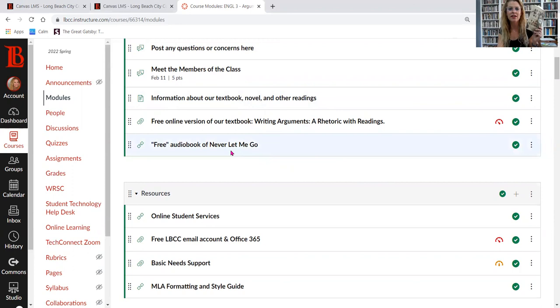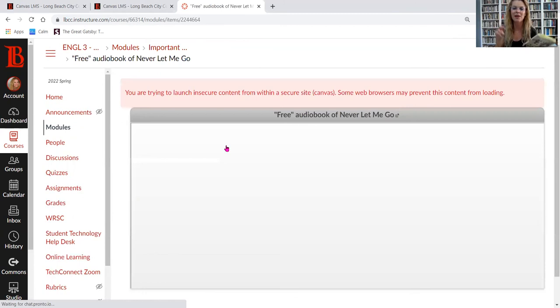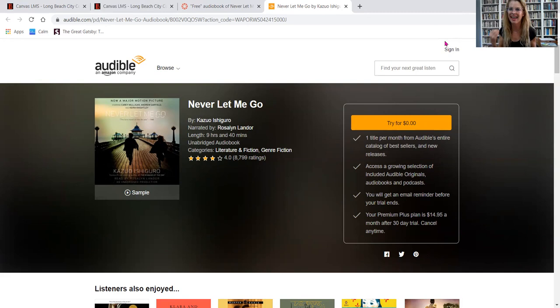Also, for "Never Let Me Go," there is an audiobook version available for free through Audible. You get one title free when you sign up, but remember your premium free plan is only good for 30 days — after that they will bill you. So you can create an account, get the free copy of "Never Let Me Go," and then cancel so you'll never have to pay. That's just an option for you.